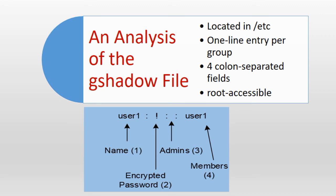The gshadow file maintains a one line entry per group account for each corresponding group account that is defined in the group file. Each line in this file is comprised of four colon separated fields. The permissions on this file are restricted to root readable only.